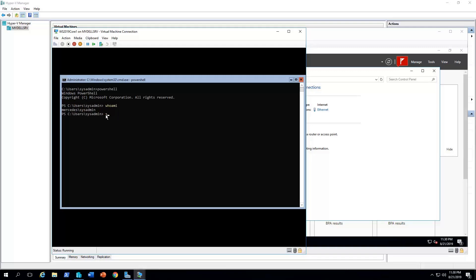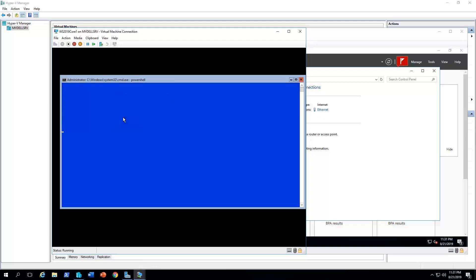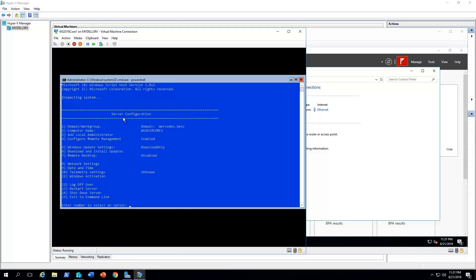Another method actually to do most of these tasks that we've done earlier is to use the sconfig utility. It's a command line utility. Very powerful, very helpful. All you need to do is just to select the right option. For example, if you want to join to domain or to leave the domain, you can click number one. Right now, it's joined to domain. If you want to rename the computer, you have to select the option two and so on.